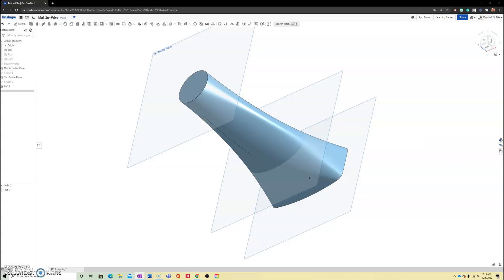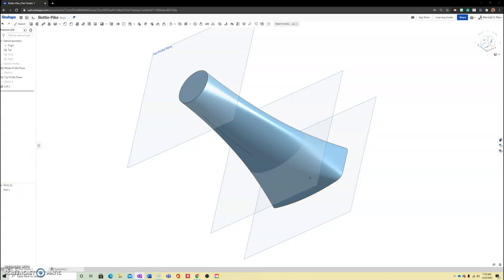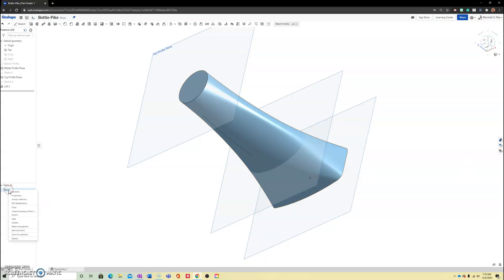What we're going to do next is go down here to part and we're going to rename this. So let's rename this down here by right clicking rename and call it bottle.